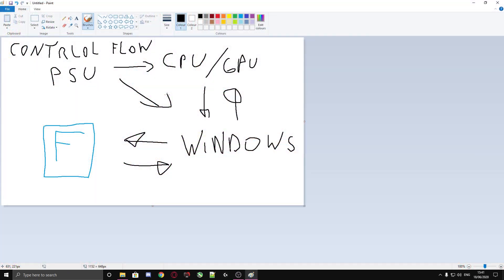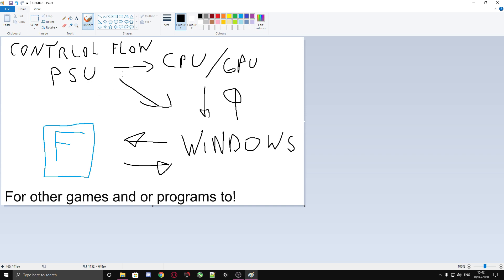Let me explain something with the program Paint. We're going to turn off the control flow from Fortnite. But what does control flow do exactly? When your PSU sends power to your CPU and GPU and your Windows, of course...